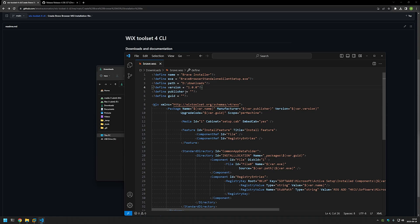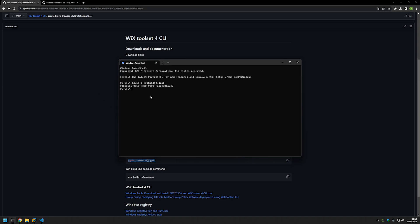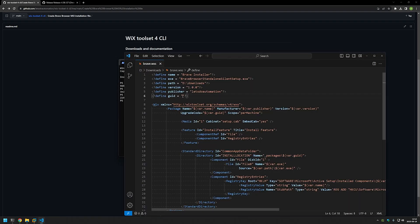Next we provide the publisher — basically who is making this MSI file. I'll put 'Lets Automation'. Then we need to provide a GUID, which is a unique identifier for this MSI file. To generate it, I'll go back to my GitHub page where I have a PowerShell command for that. I'll paste it into a PowerShell terminal — a normal window works fine — and it generates a unique identifier. I'll copy that, paste it into the configuration file, and save it. That's all the necessary steps to configure our MSI file with WiX.